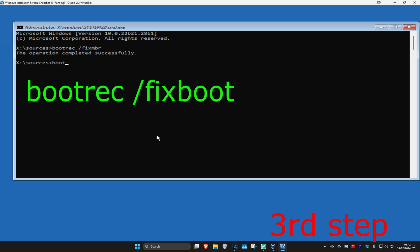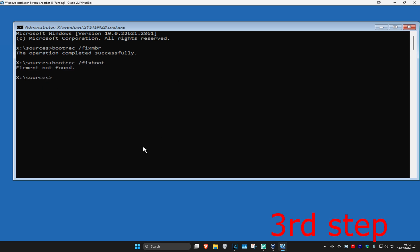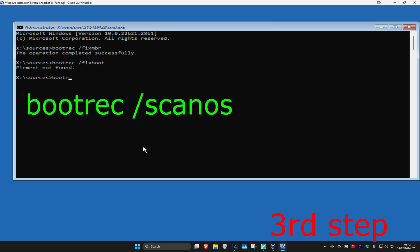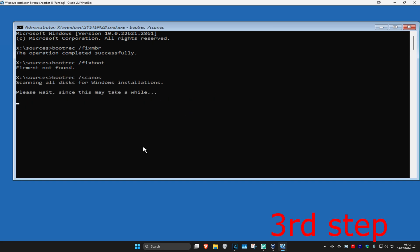Now we are going to type in bootrec space /fixboot, click on Enter again. Ignore this error on my screen. Now you're going to type in bootrec space /scanos and click on Enter again.